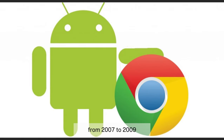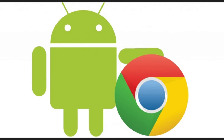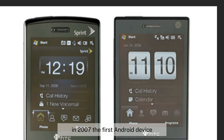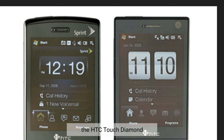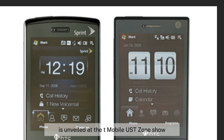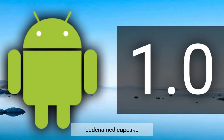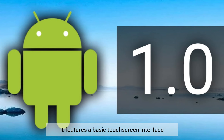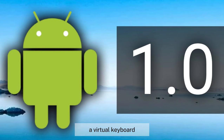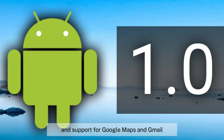From 2007 to 2009, Android took the stage. In 2007, the first Android device, the HTC Touch Diamond, was unveiled at the T-Mobile US T-Zone show. In 2008, Android 1.0, codenamed Cupcake, was officially released, featuring a basic touchscreen interface, a virtual keyboard, and support for Google Maps and Gmail.